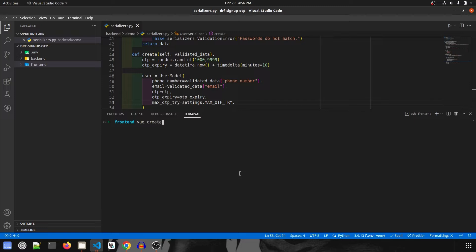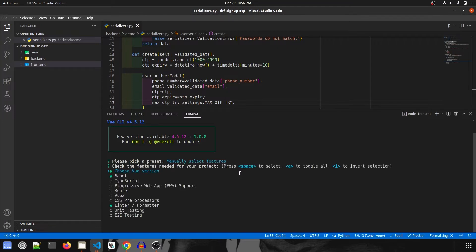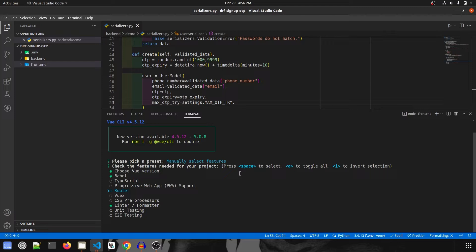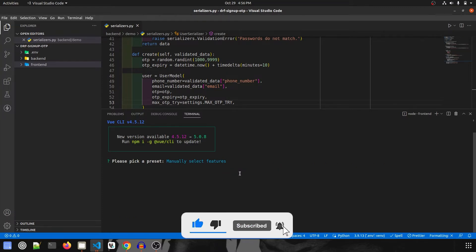I'm going to call it signup OTP. I've already created a template for it, but I'm going to show you how to do it manually. I'm going to select manual features, then all the previously selected options are okay. We just have to select router, so I'll go to router and click spacebar to select it. I don't need anything else, so I'll press enter.